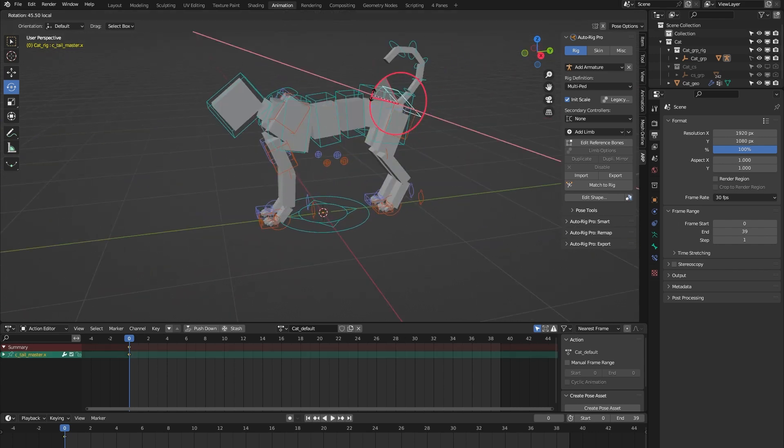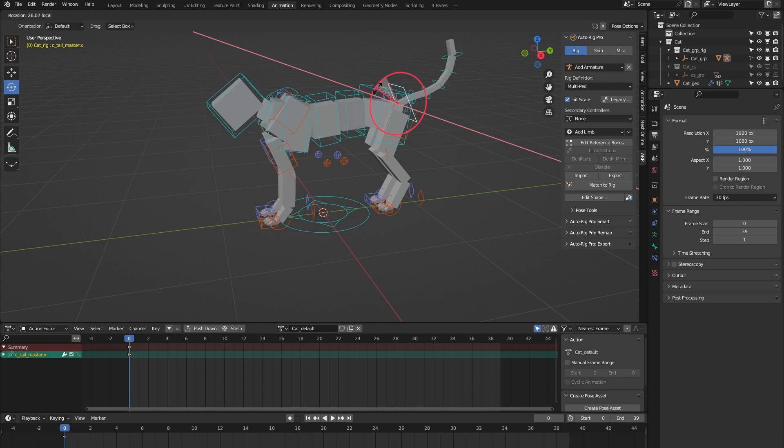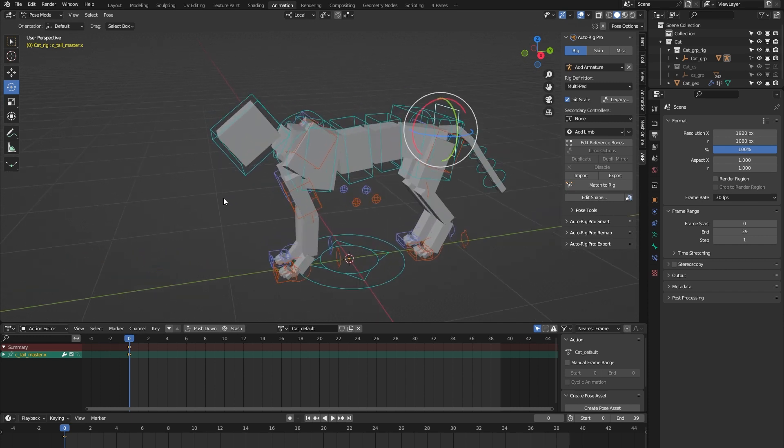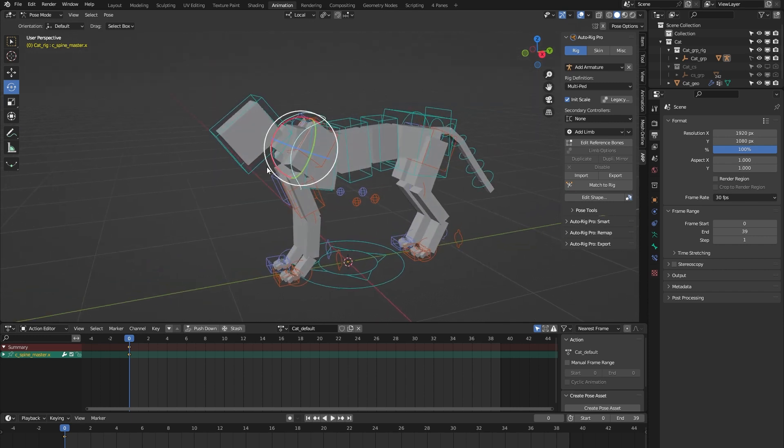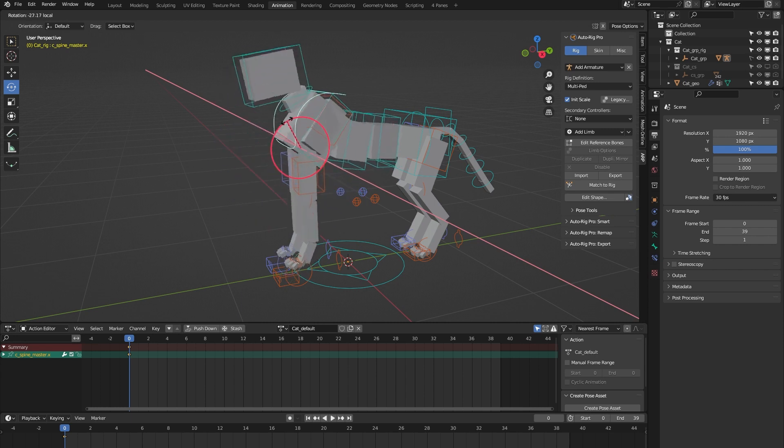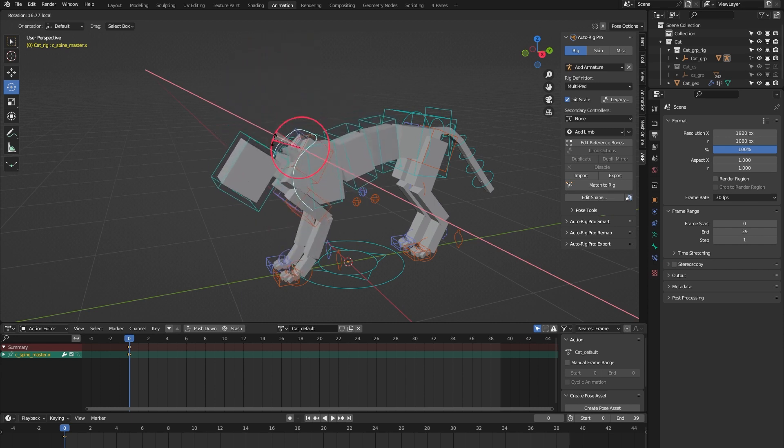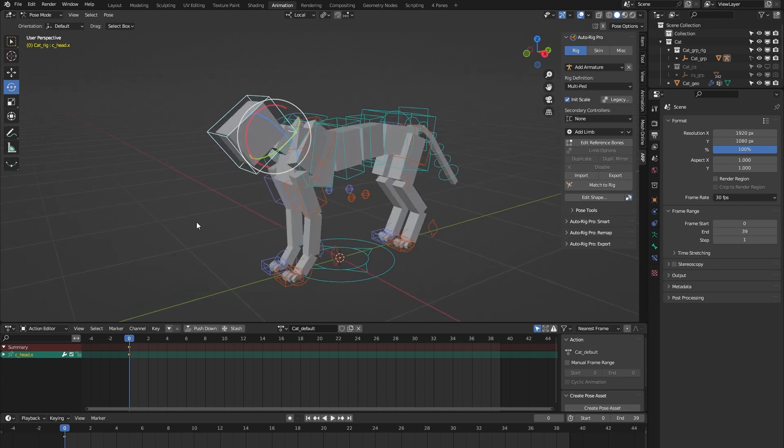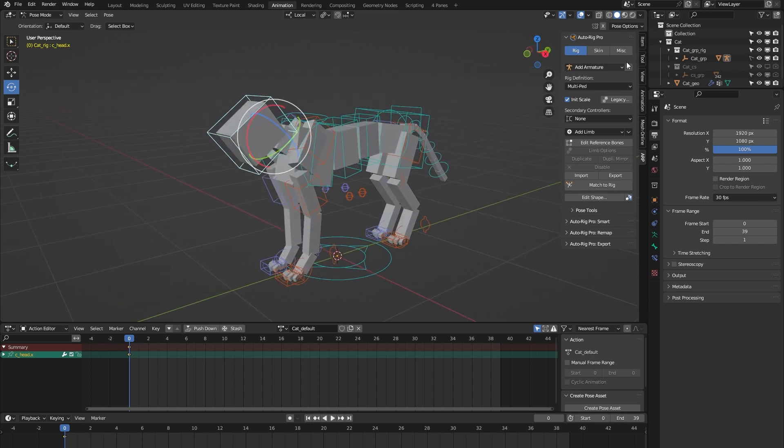We have this tail master controller which lets you rotate all the tail controls at once. Same thing for this spine master - lets you control all the spine bones at once.